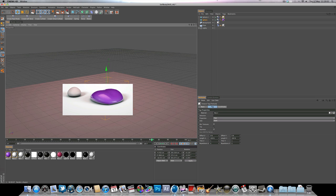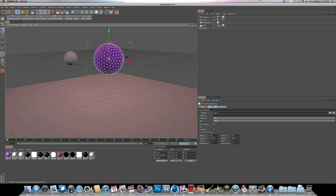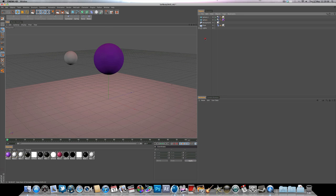And there we go. We might want to bump up the anti-aliasing just to make the reflections look a little bit nicer. But that's pretty much today's tutorial.